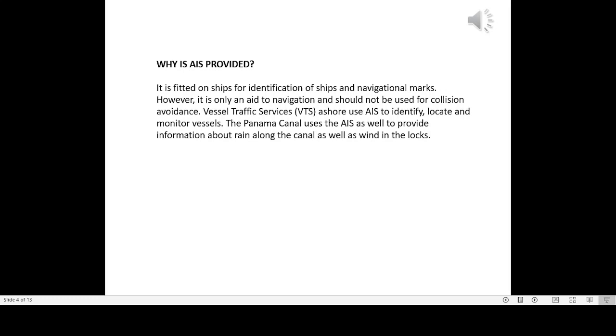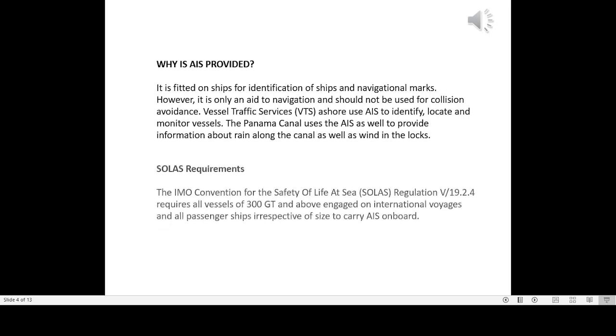Vessel Traffic Services, VTS, use AIS to identify, locate, and monitor vessels. The Panama Canal uses the AIS as well to provide information about rain along the canal as well as wind in the locks.